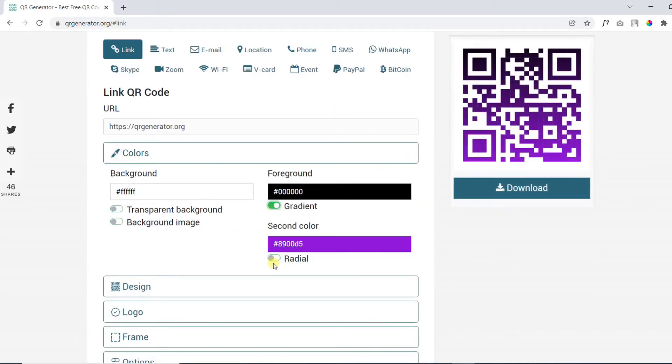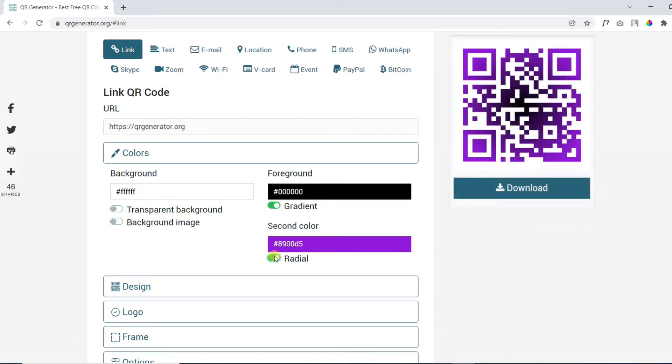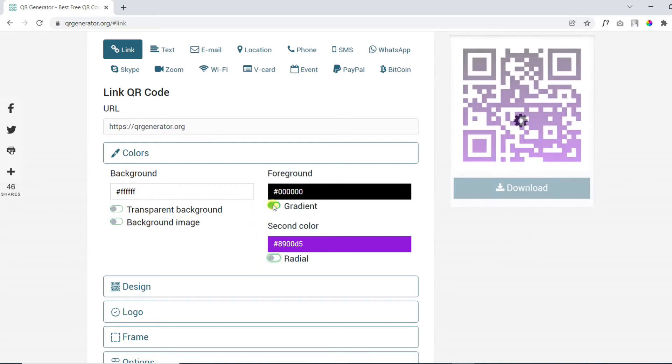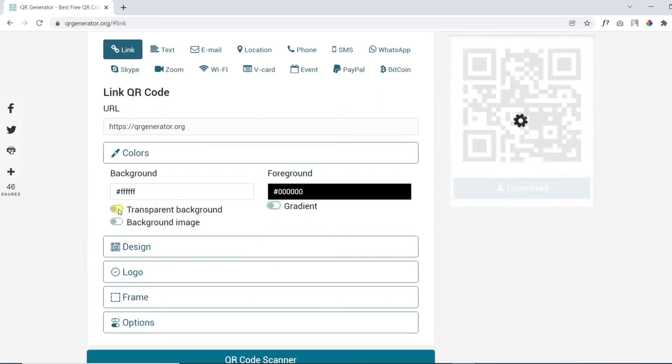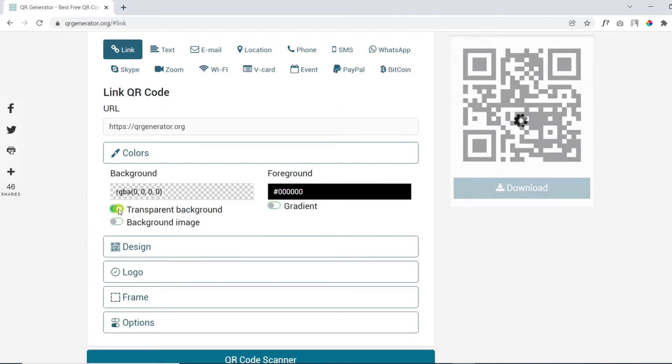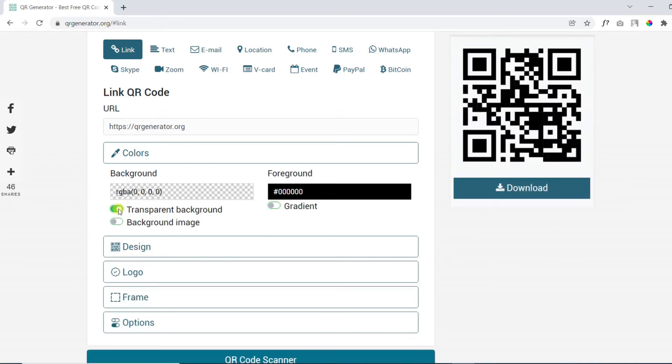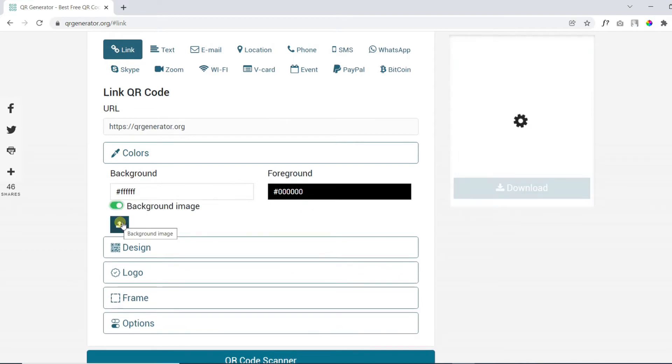You can also add gradient colors. Make your QR code transparent. Add a background image for branding.